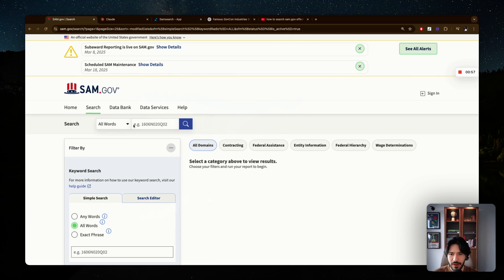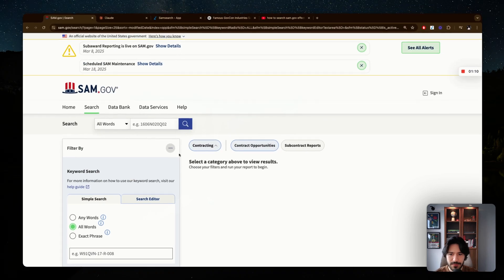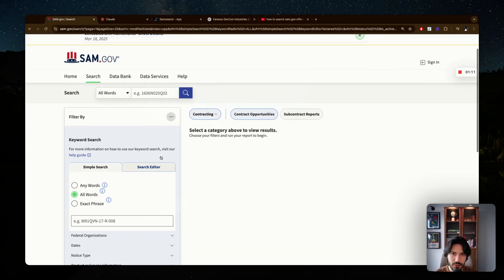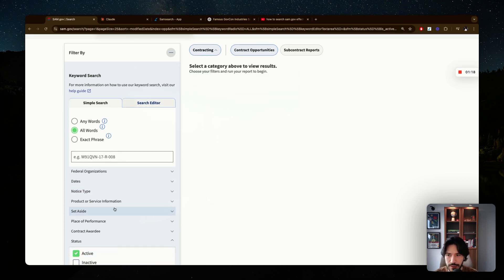In 2025 they changed the view, so now you have new options at the top. If you're looking specifically for government contracting opportunities or bids, you want to click on 'Contracting.' This filters your search so you're only seeing contracting opportunities, and you'll notice the filter options on the left have changed with more choices available.